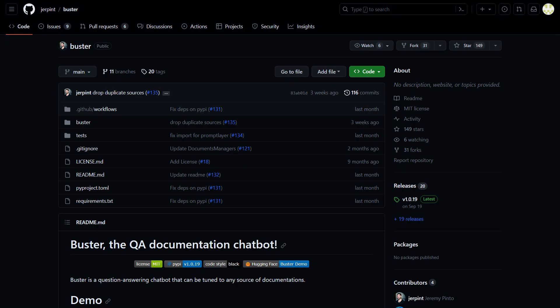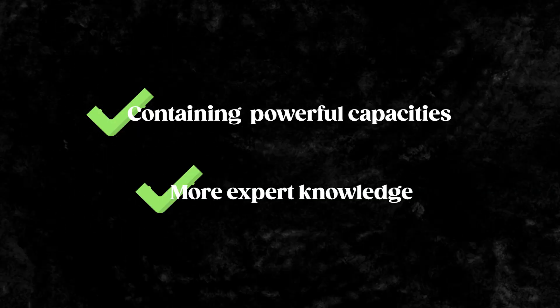Otherwise, if you have a knowledge base, just import Buster, embed your documentation, and start building your own knowledge bot. You will have to iterate on the various functionalities and fix lots of corner cases, but you will end up with a very powerful replacement of ChatGPT, still containing its powerful capabilities while leveraging more expert knowledge.